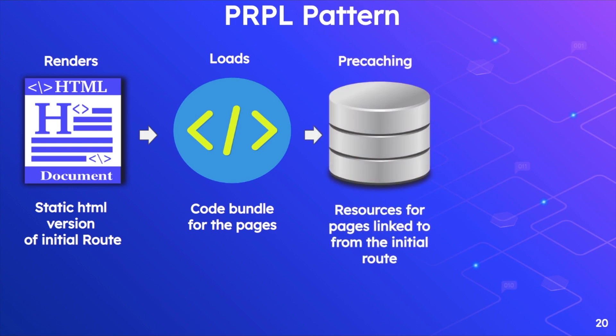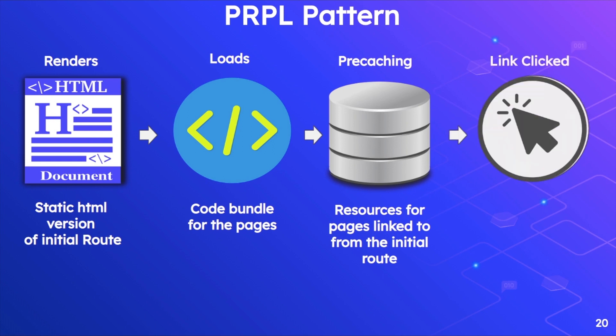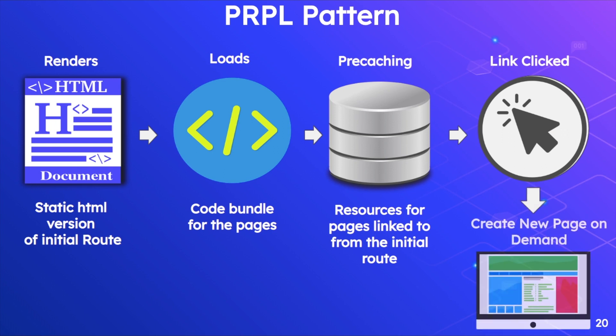To see this in action visually, how Gatsby implements it is that it renders the HTML, which is a static HTML version of the initial route, then it loads the code bundle for those pages, then it pre-caches the next resources which are linked from that initial route. So if the user clicks on any of the links, it just generates the pages on demand—it creates a new page on demand. That's how it implements the PRPL pattern.